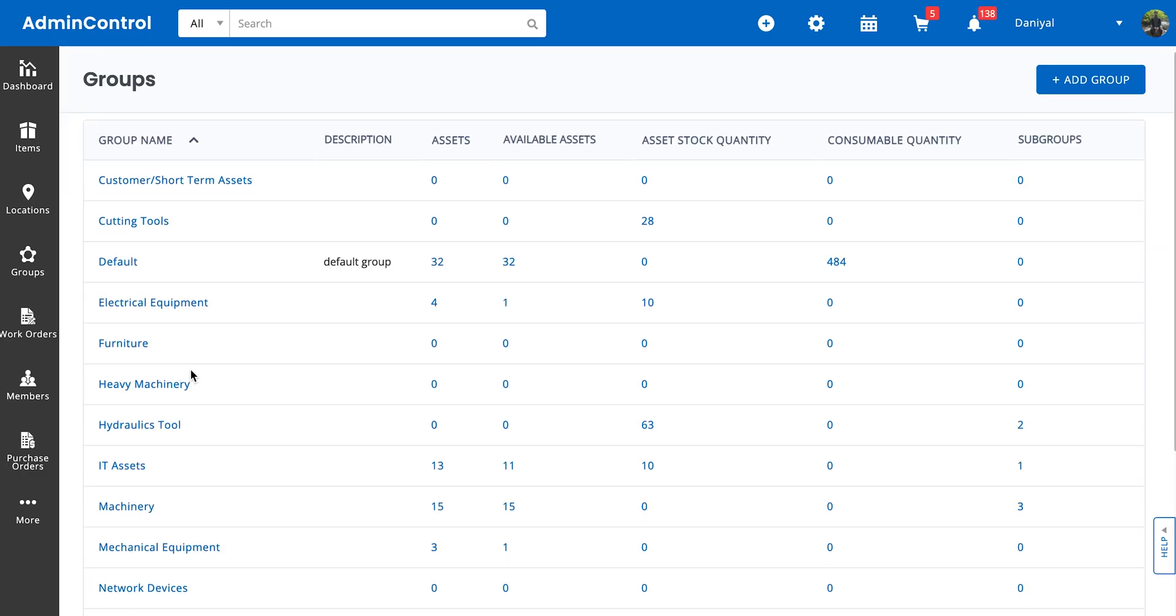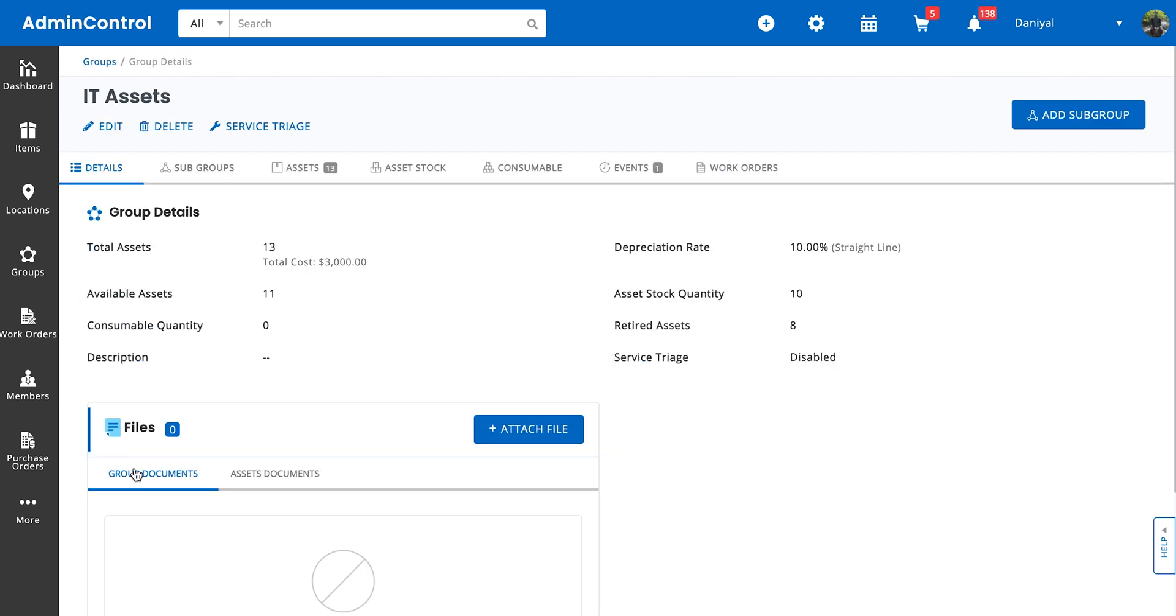Great, so we can see that the group has been created but it doesn't have any assets associated to it. So as an example, let's look at our IT assets group so we get a view of a more populated screen. On the group's detail page you will first have the option of adding a subgroup. Subgroups are basically children groups and there is no limit on how many subgroups you can have.